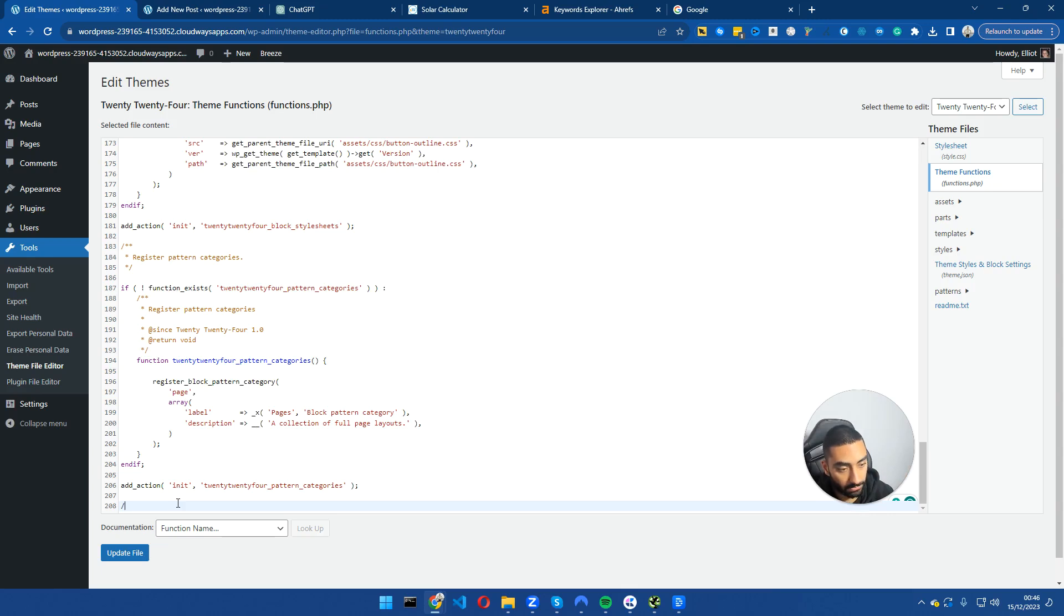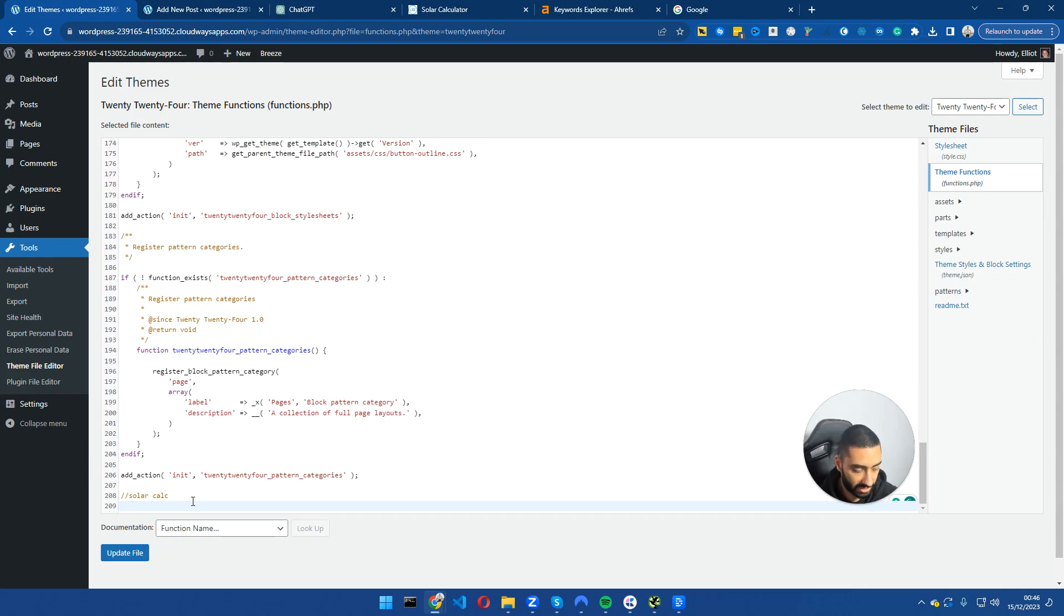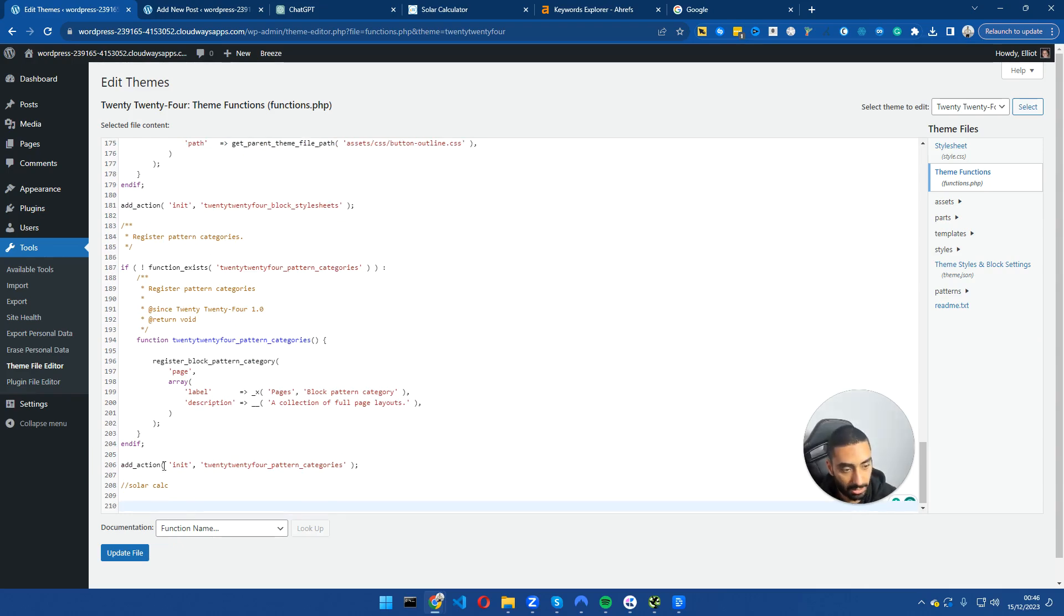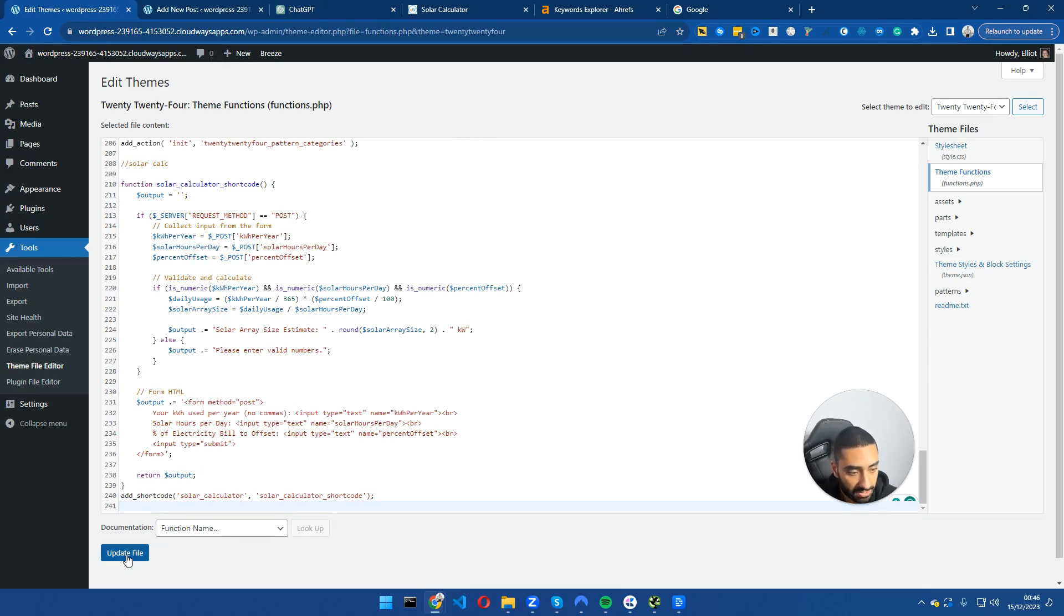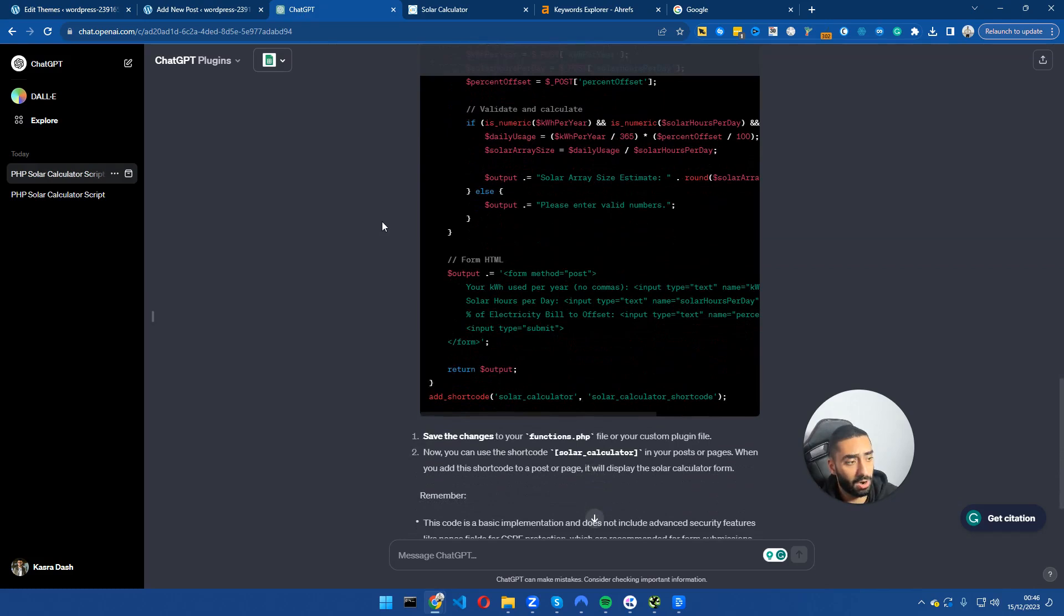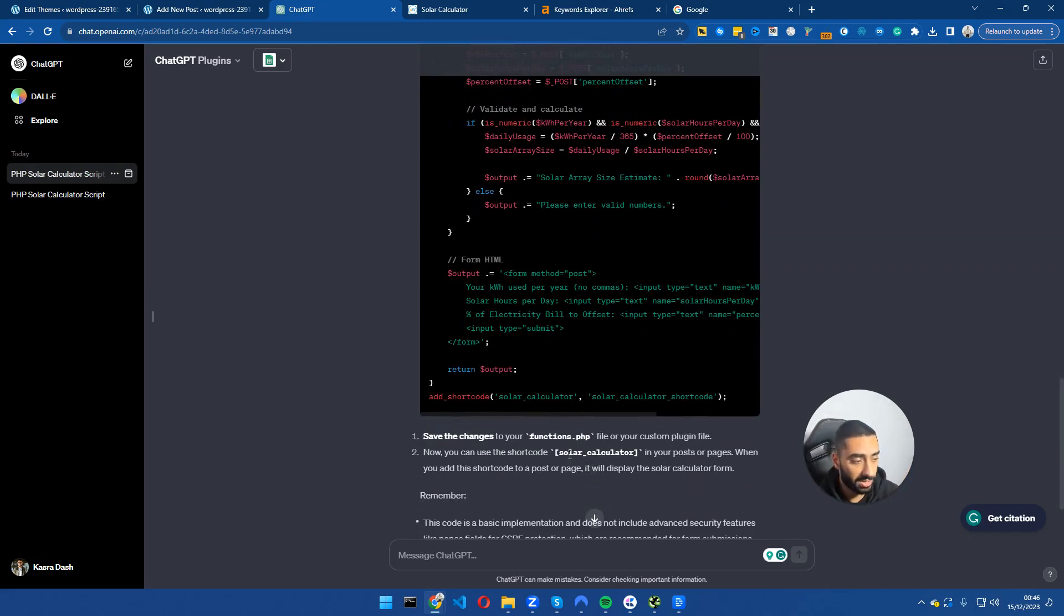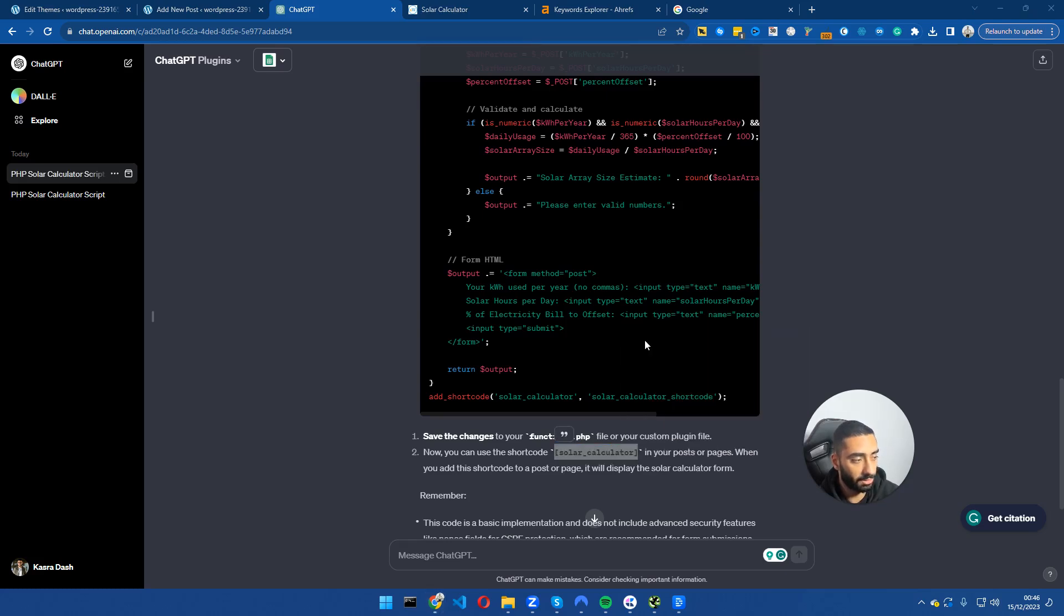Do forward slash forward slash and we're going to call this our solar calculator - solar calc we'll call it that. You can name it anything that you want. The line underneath that, we're just going to copy our ChatGPT code and paste it in here. Click update file. If you are ever confused as to what the actual shortcode is, we can go into ChatGPT. As you can see here, the shortcode is solar underscore calculator square bracket.